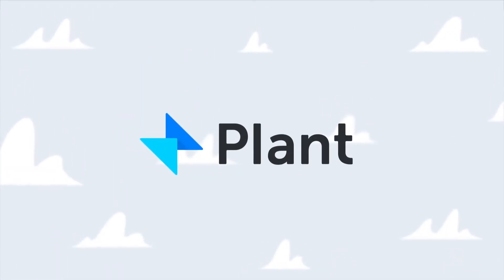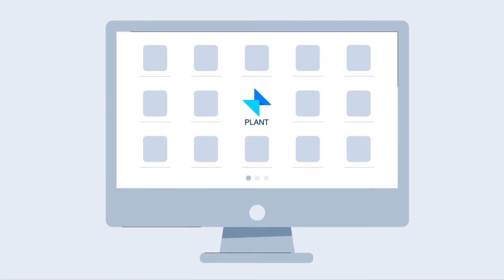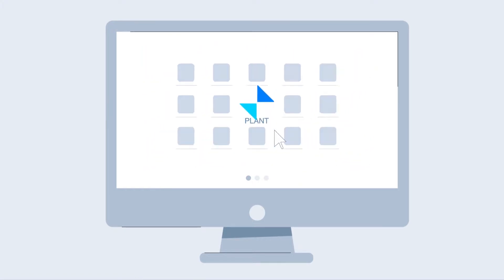Well, Plant ticks all these boxes and more. A simple, powerful version control and collaboration platform for managing and securely storing Sketch files.